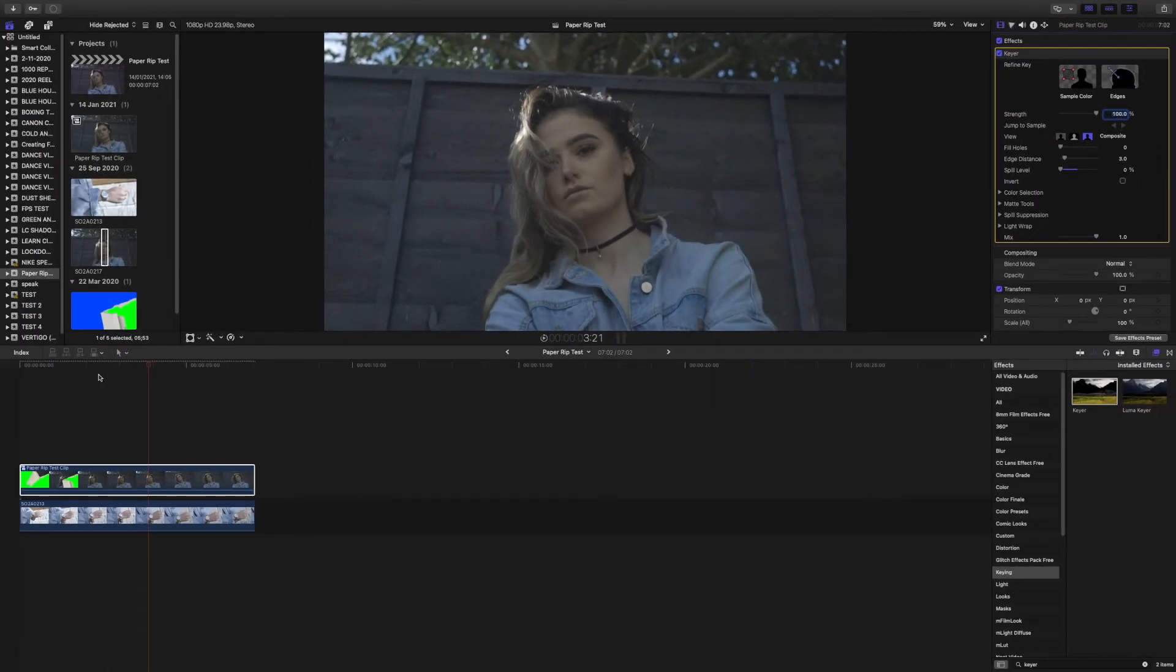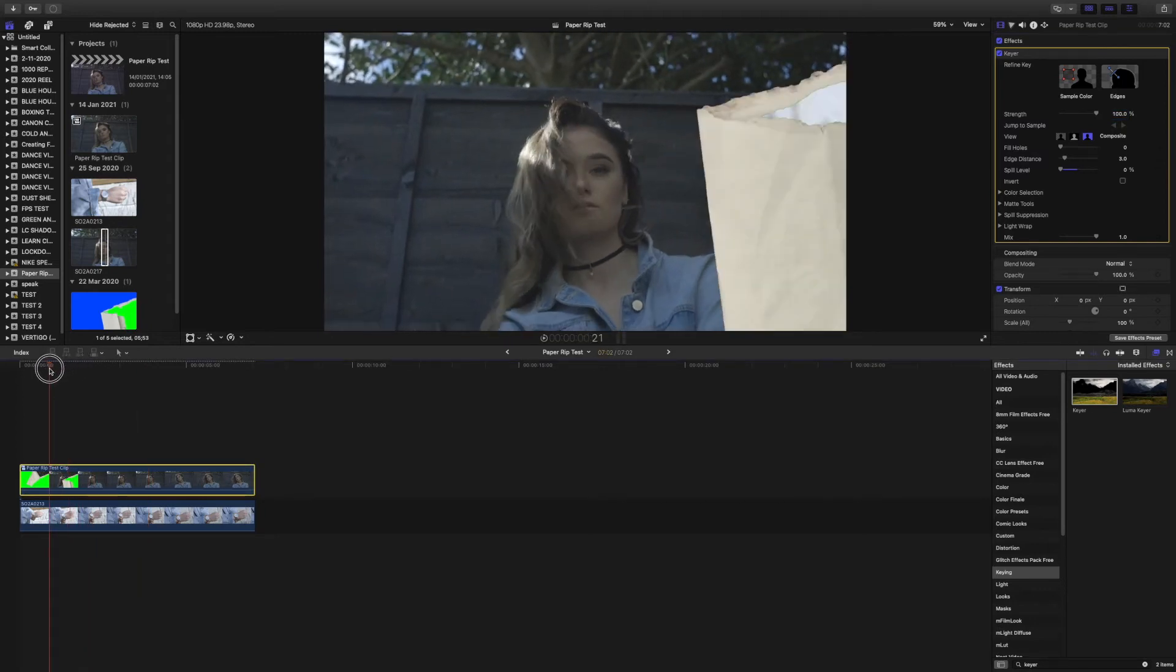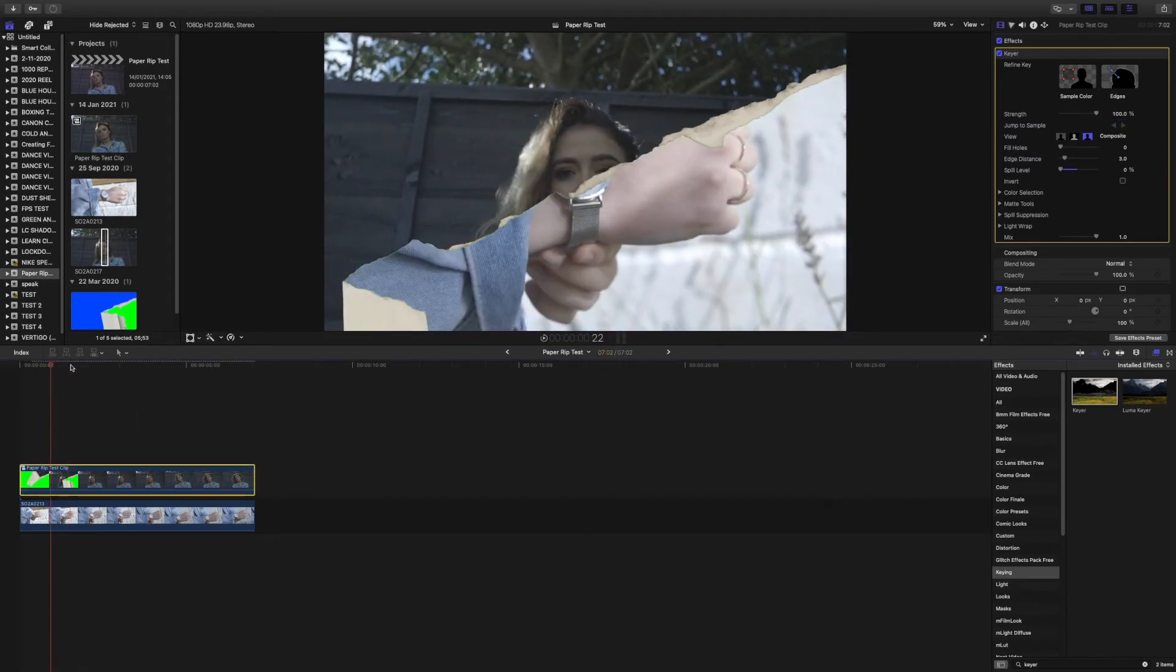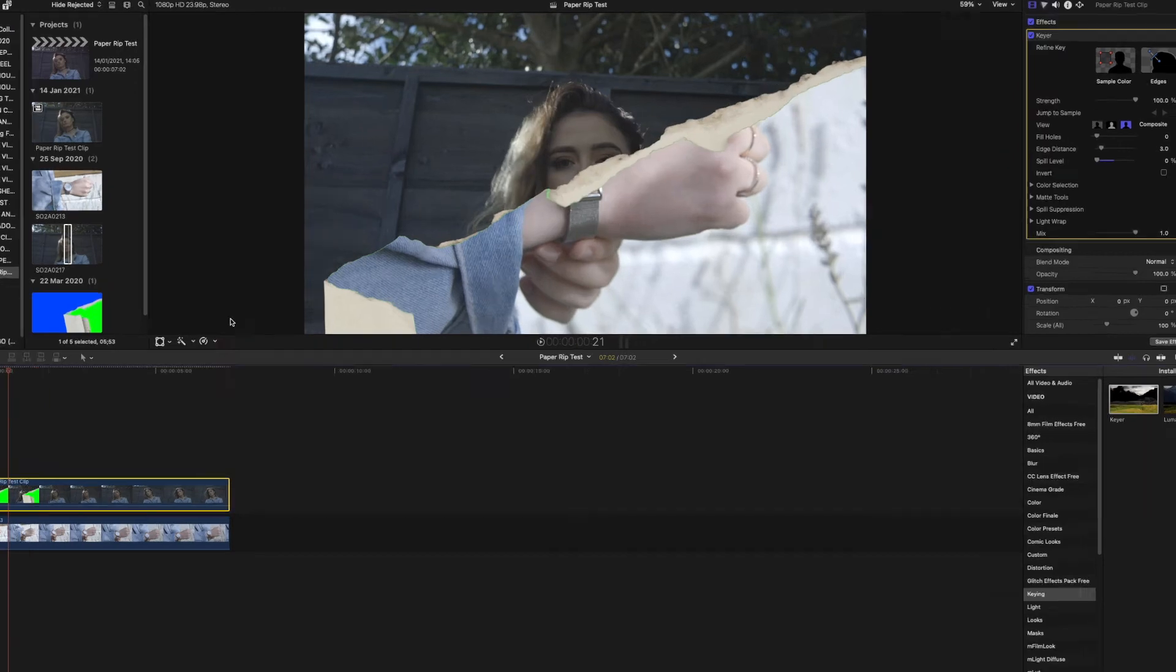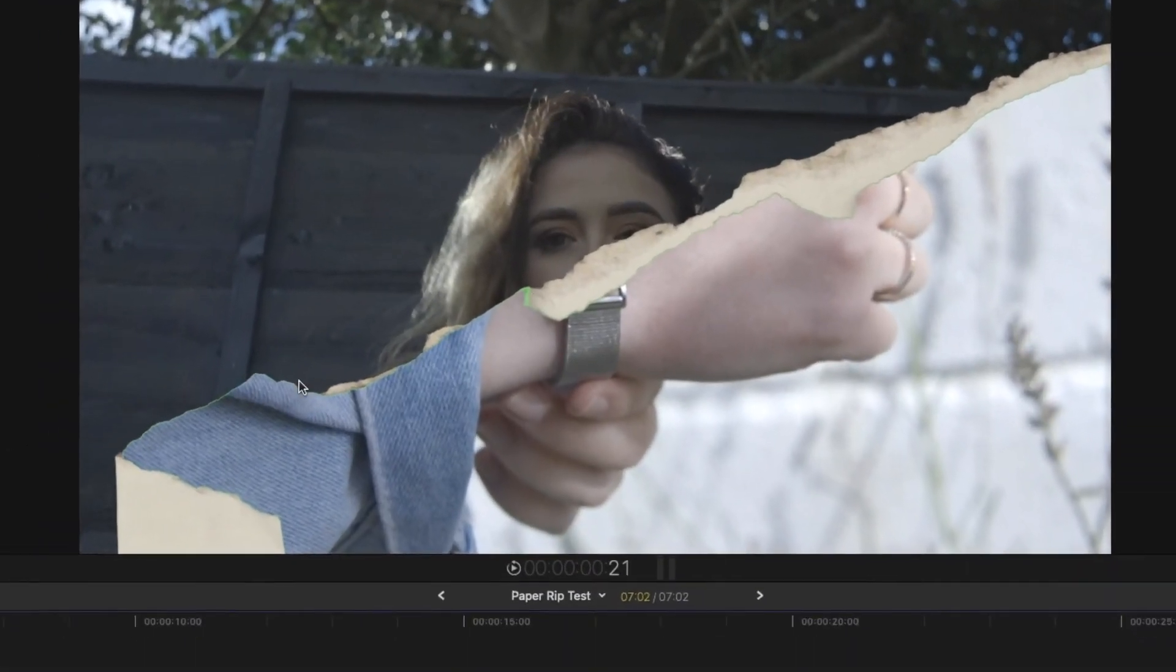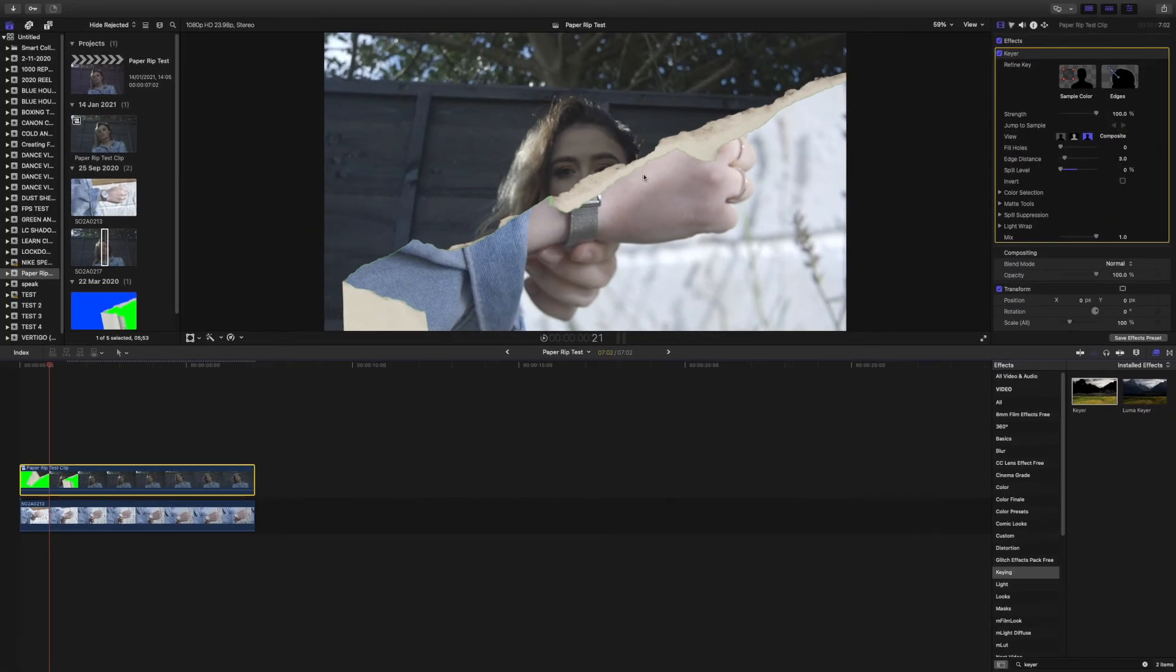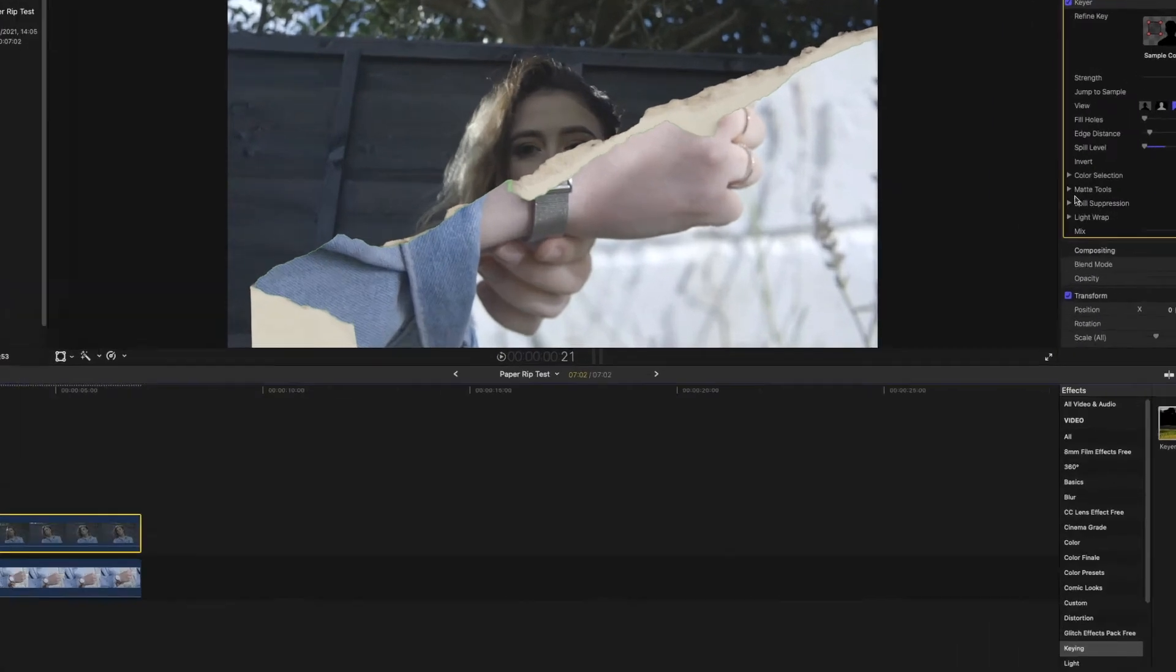The only problem with that though is you get another issue where you can just see around the edge of the paper here. For example, it's all green all around it. So to fix that issue, you want to go down to onto the matte tools.